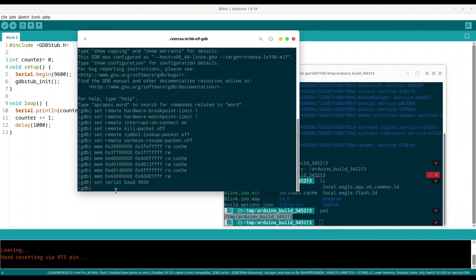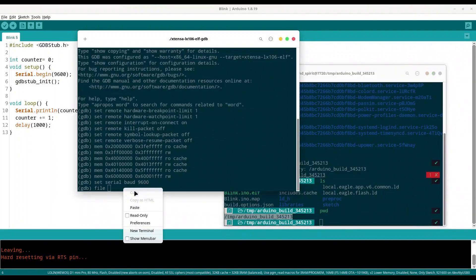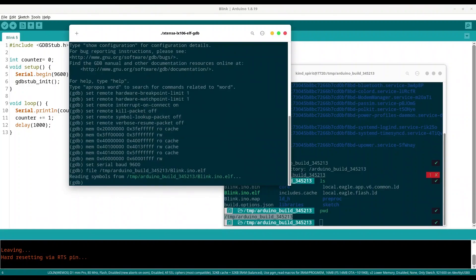To my debugger, set file. Now I'm going to copy and paste and I'm going to add file name, so blink.ino.elf. All right, this part is done.